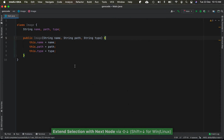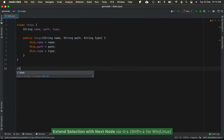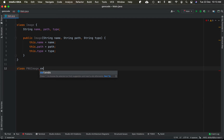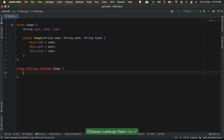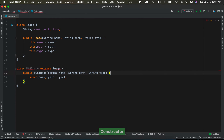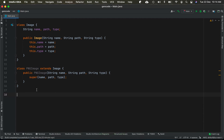It's a very simple example. Now let's create a derived class for Image called PngImage. It extends the base class Image, and let's introduce a constructor for the same.